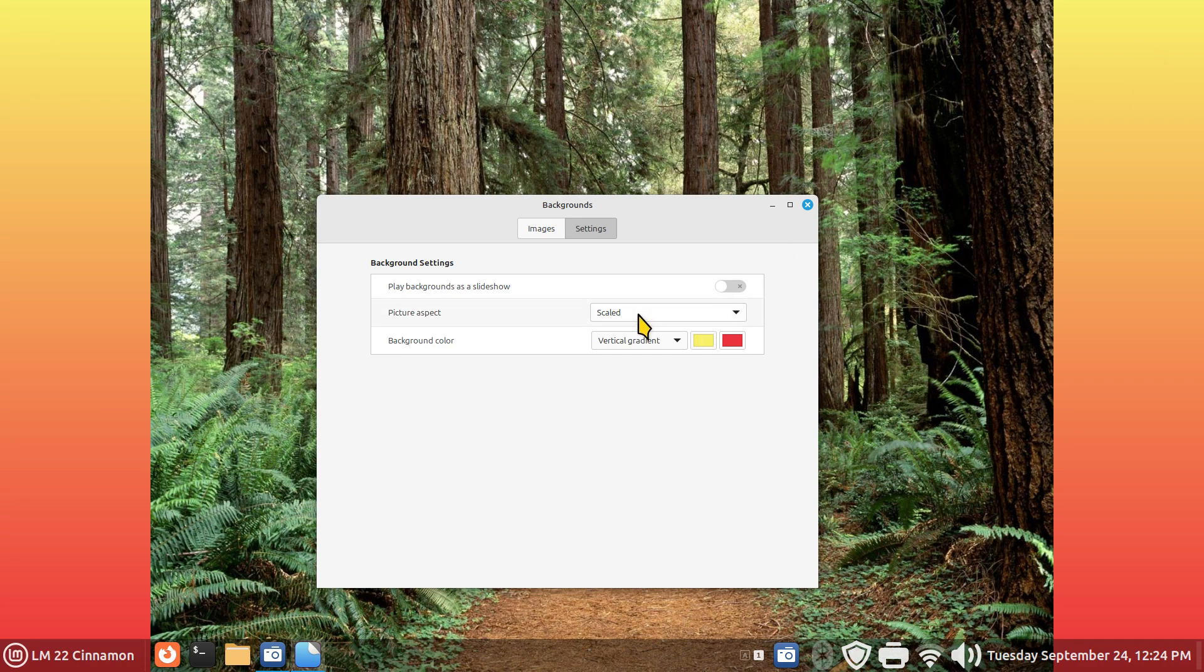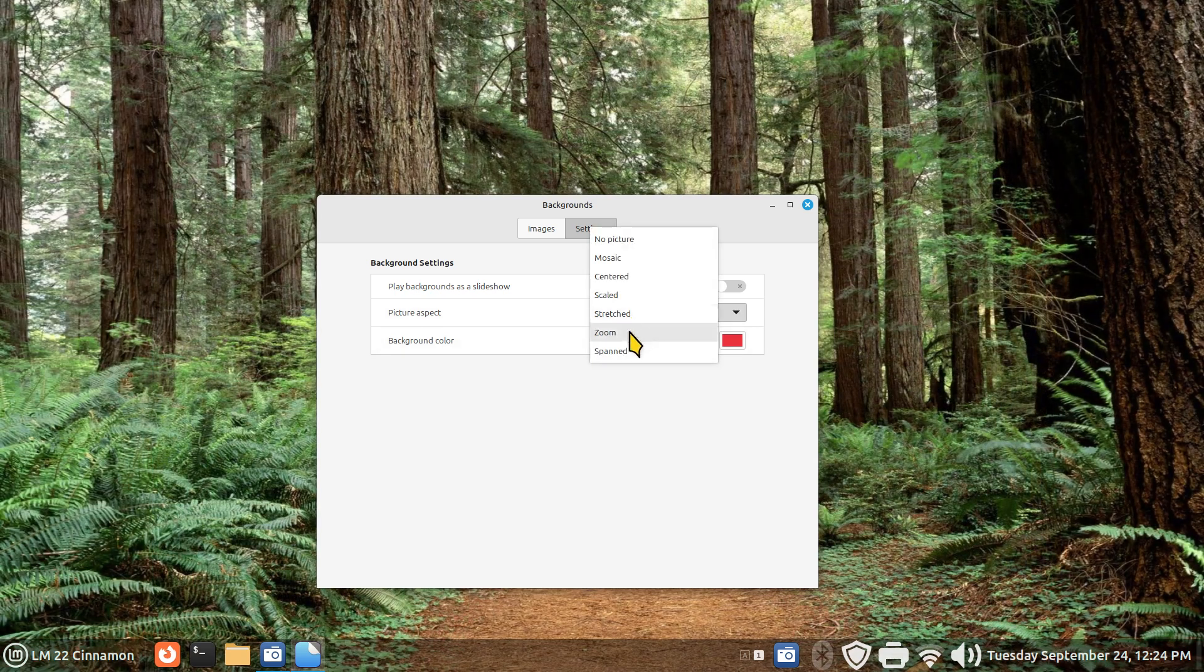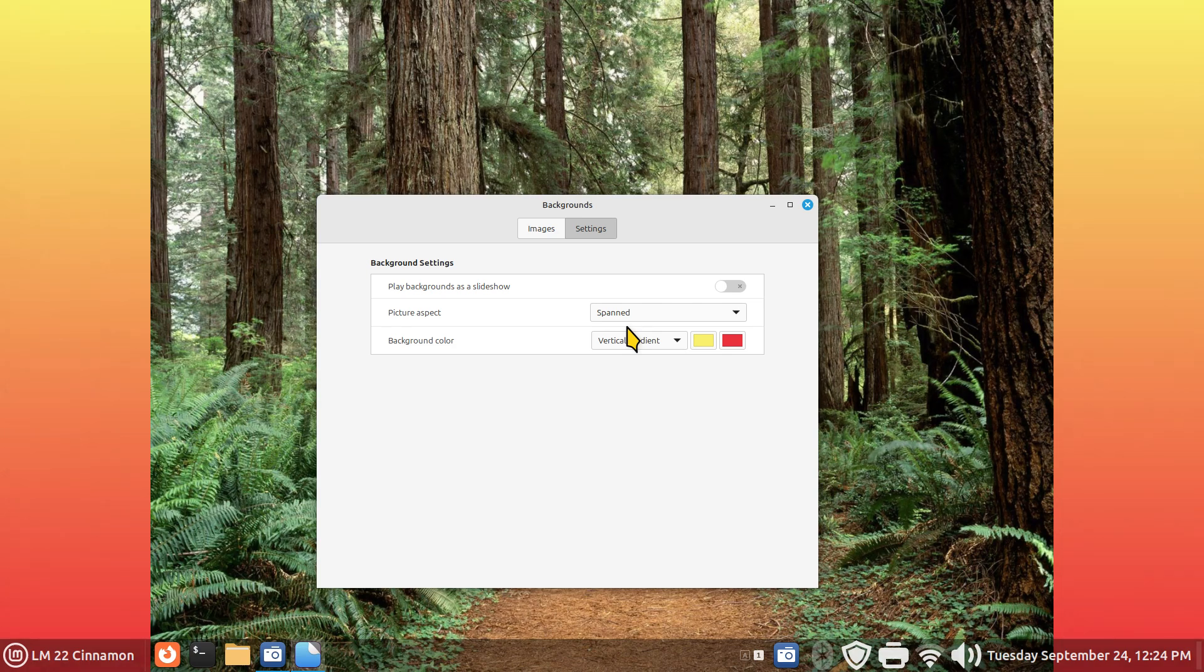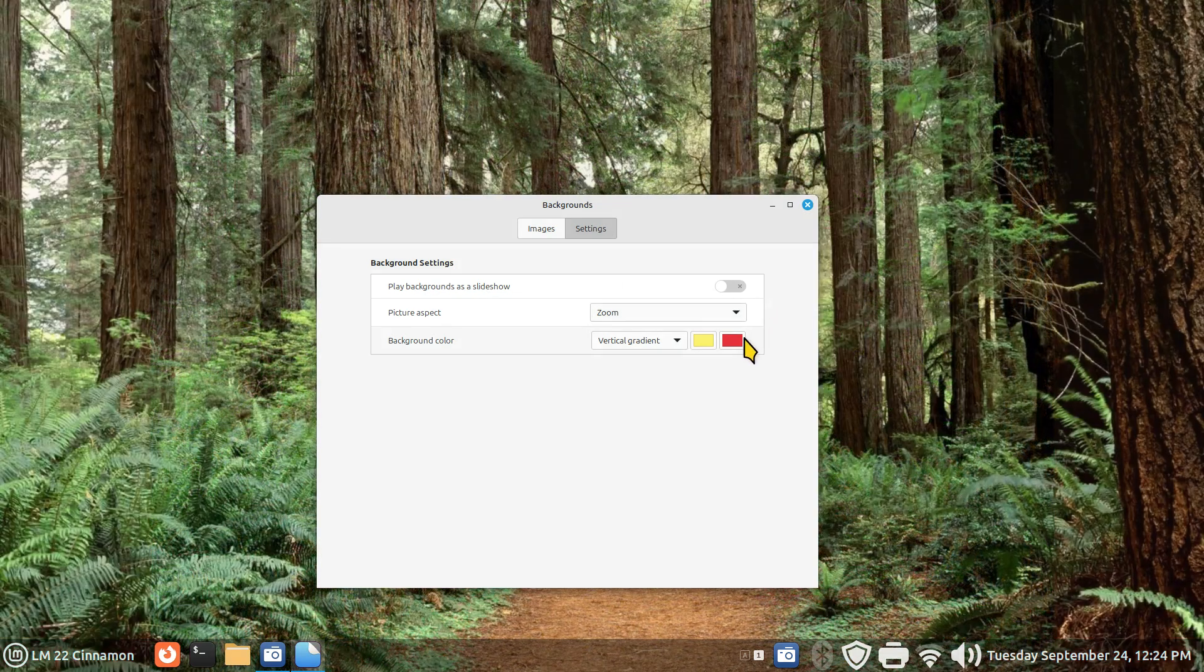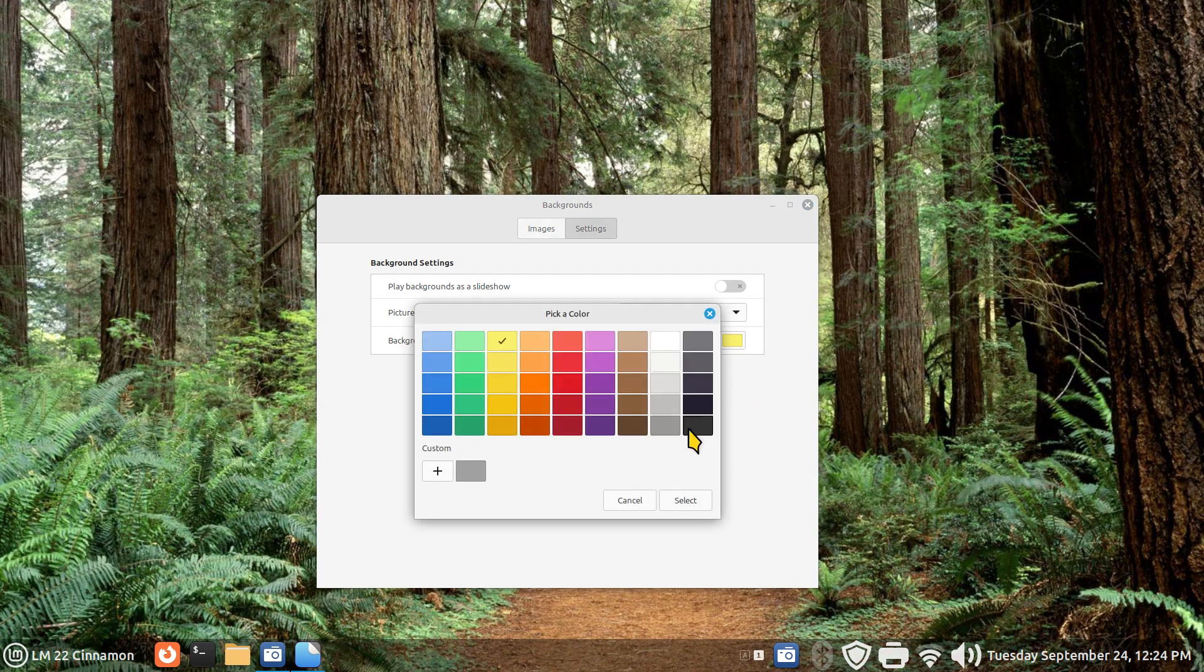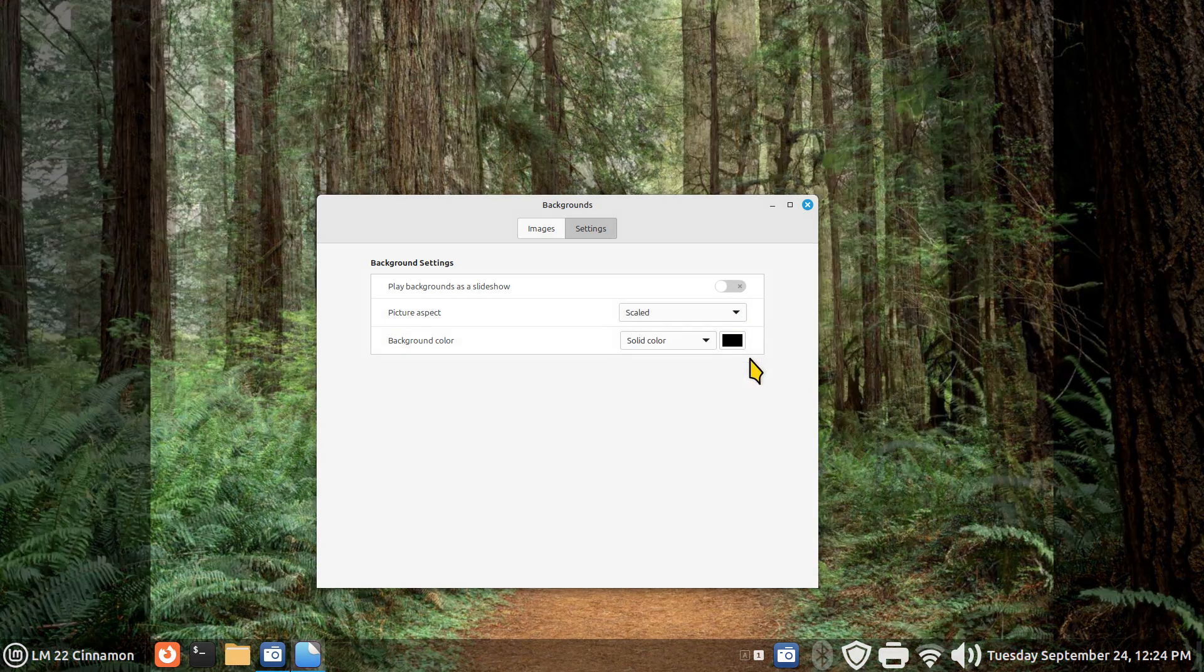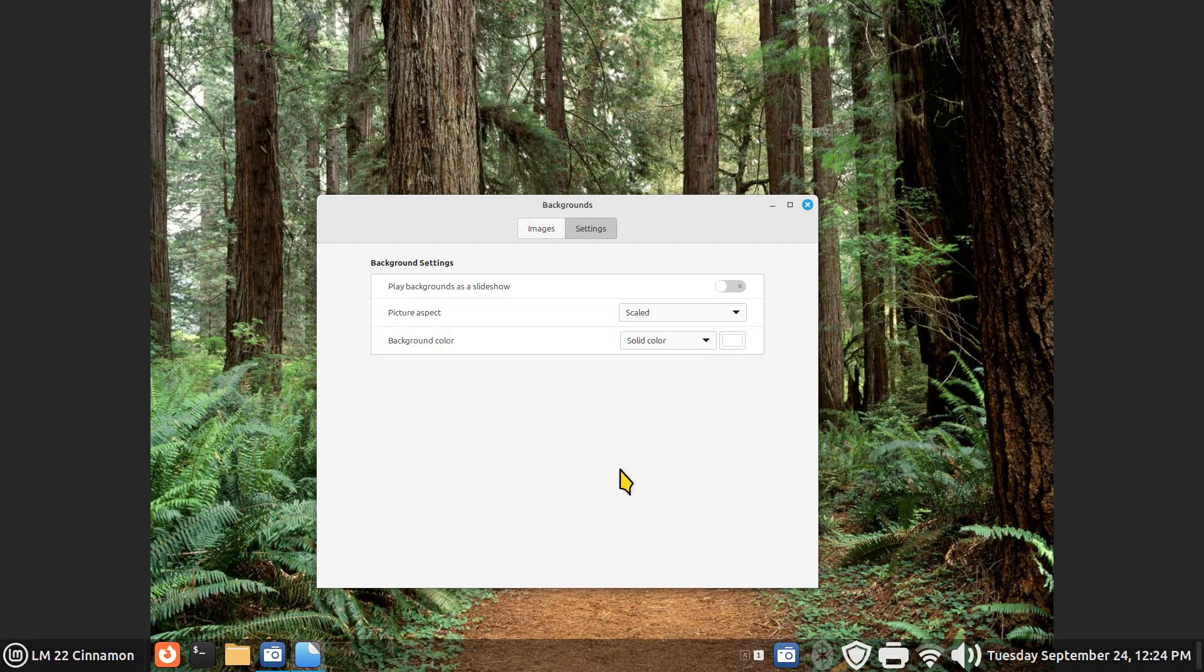In stretch you don't see that. Zoom, you don't see that. Span, you do. We have different ways to view our images on our screens, also depending on your screen resolution. Zoom with solid black is standard. If you are using scaled and you don't like the black borders, then pick a different color, including white.